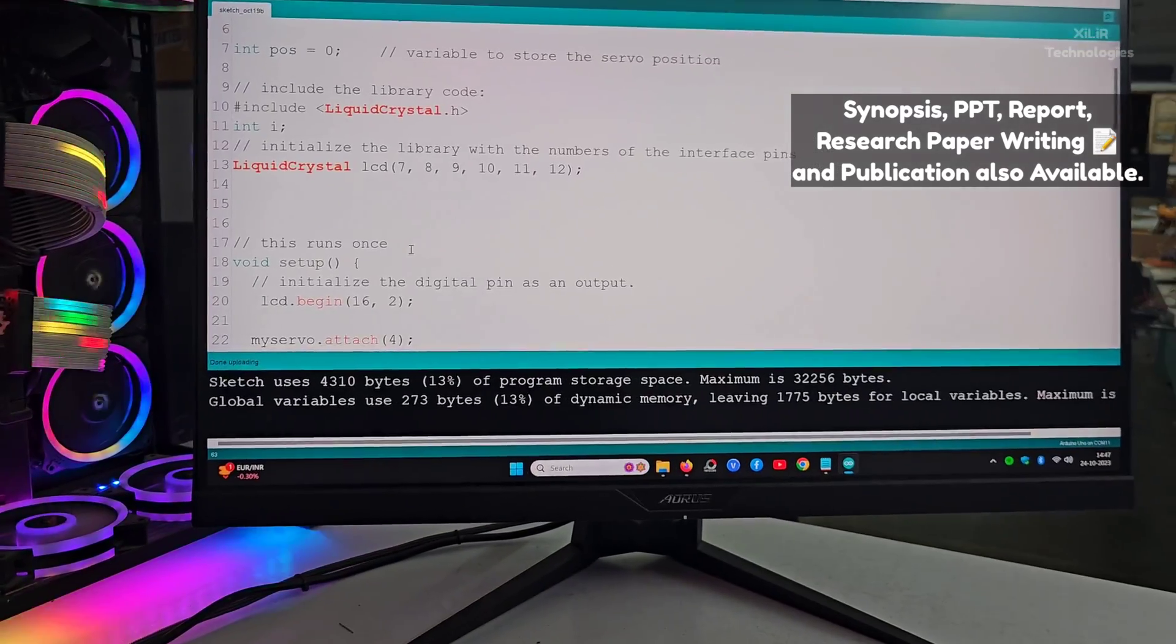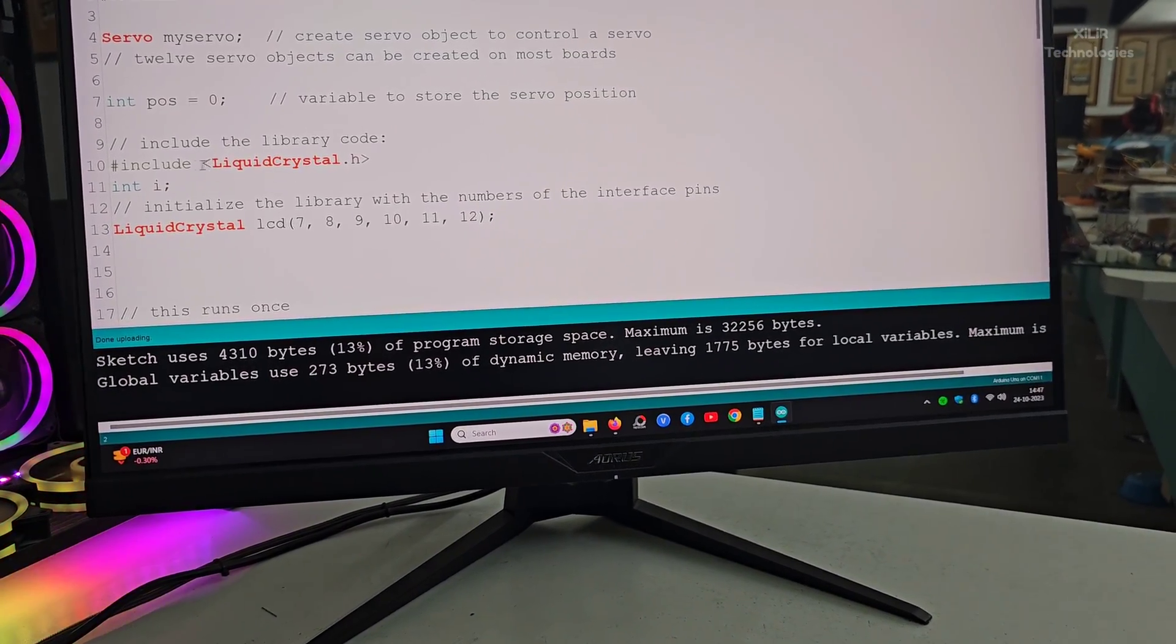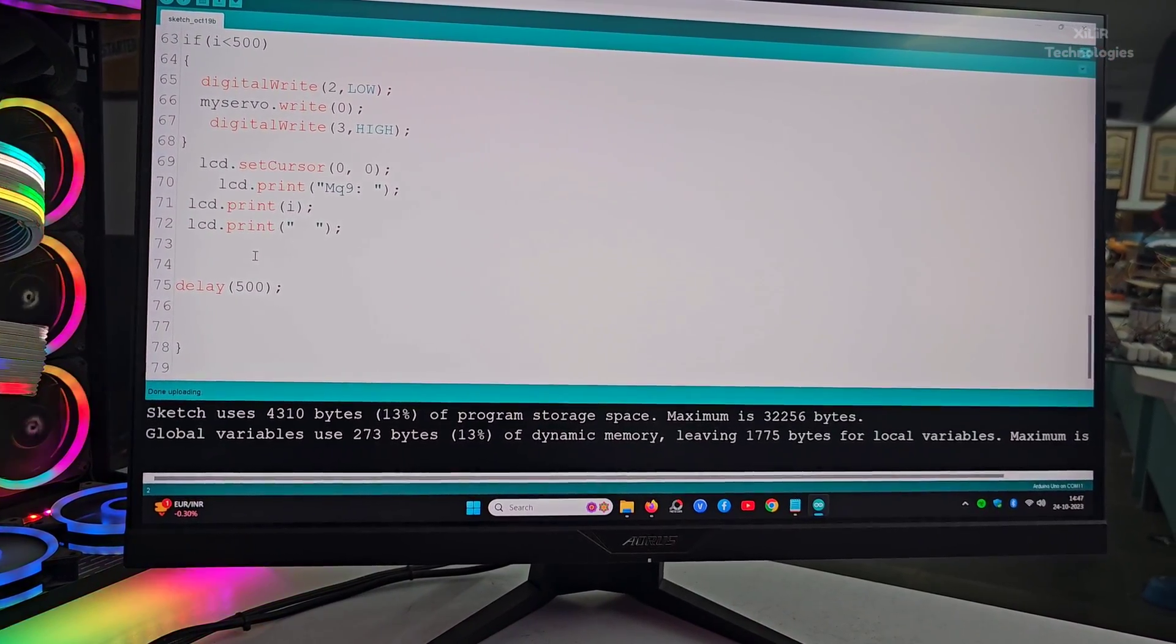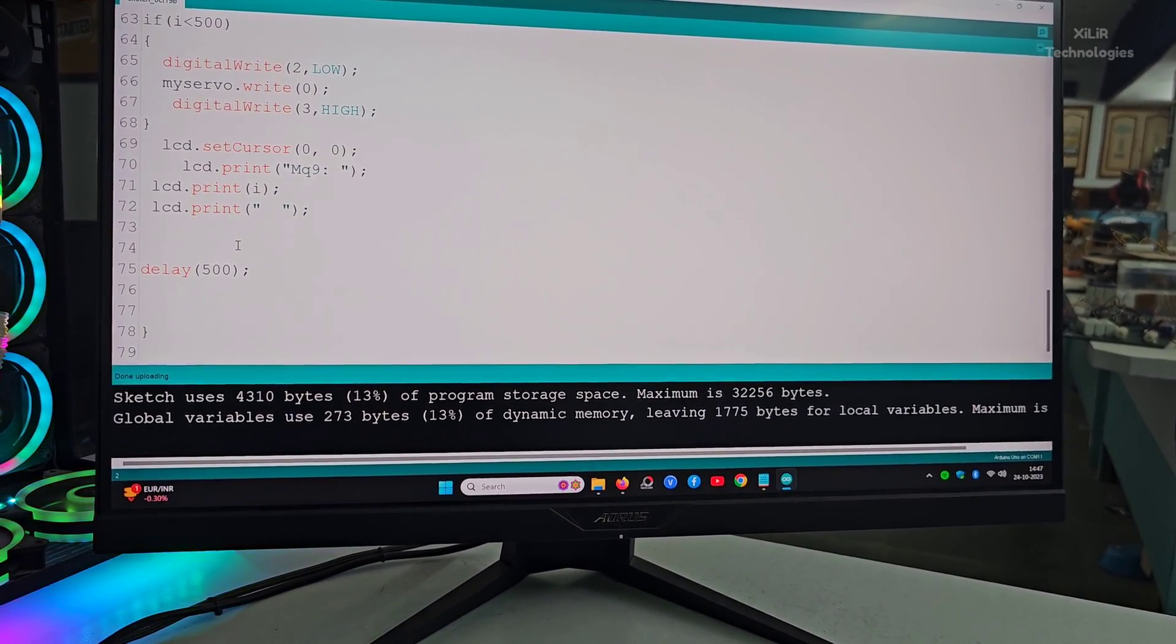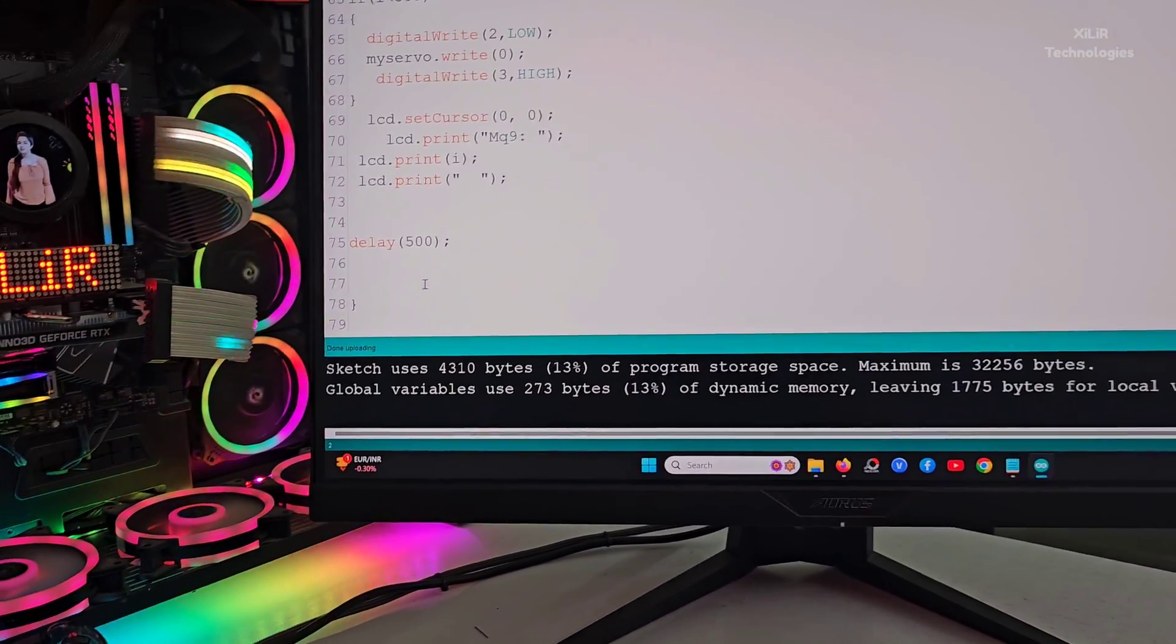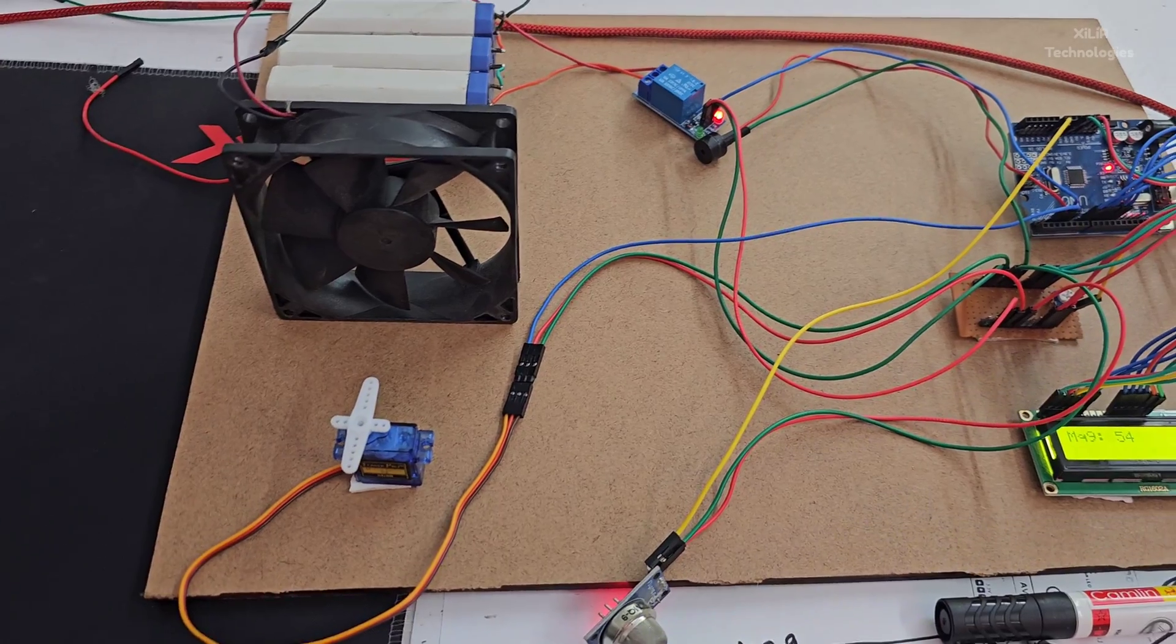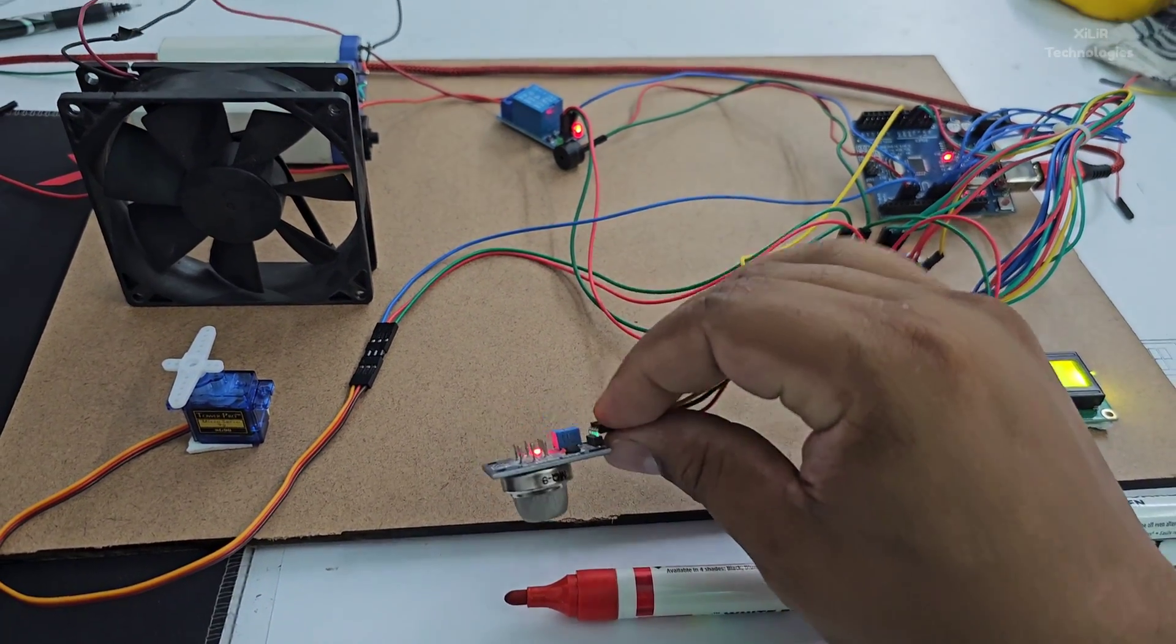You can buy this project from us if you want, and you can try by yourself also. I have added project buy link in the description. If you want some modification in the project like adding GSM module, temperature sensor, or smoke sensor, we can do that in this project. But particularly this project has these features.